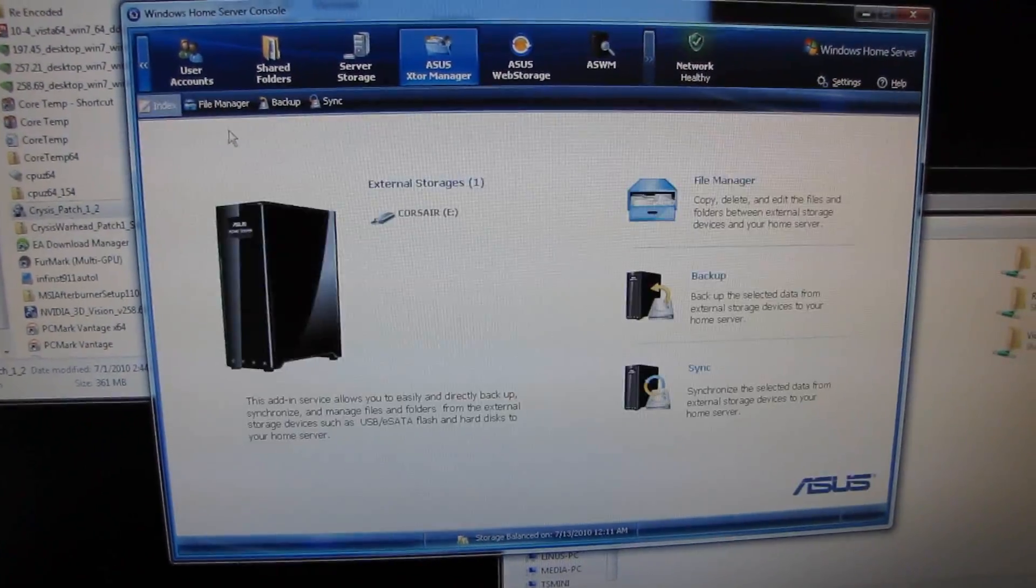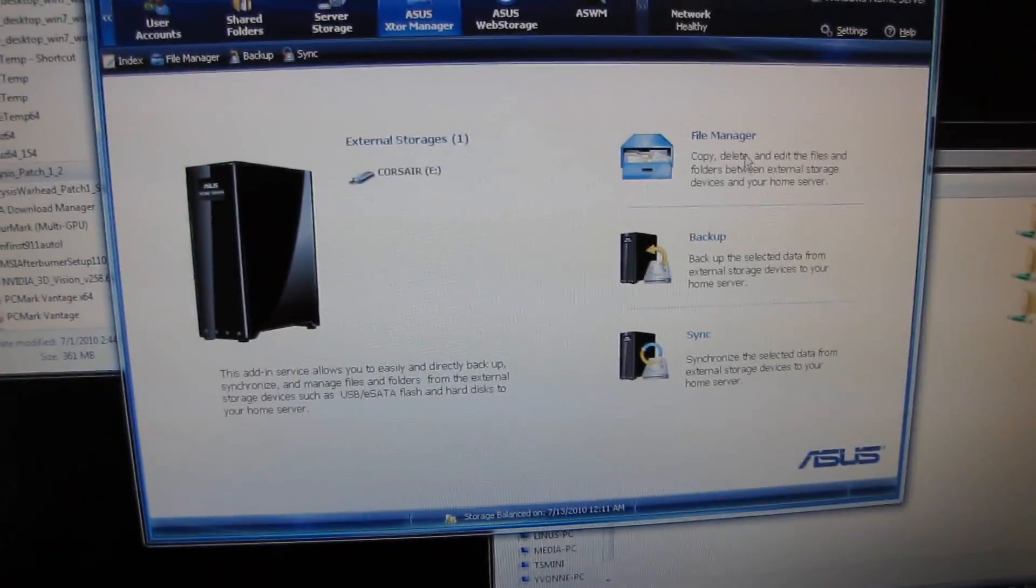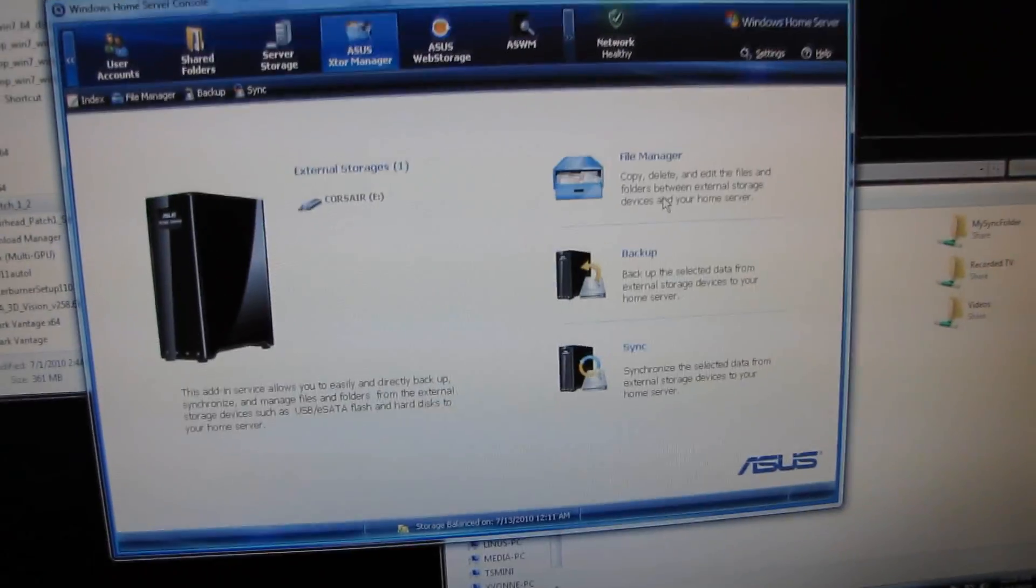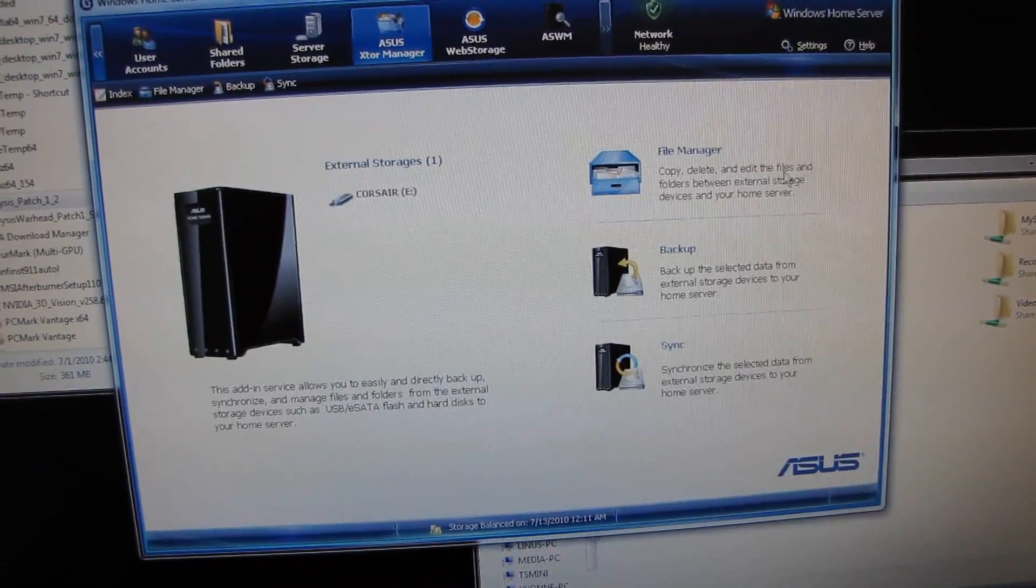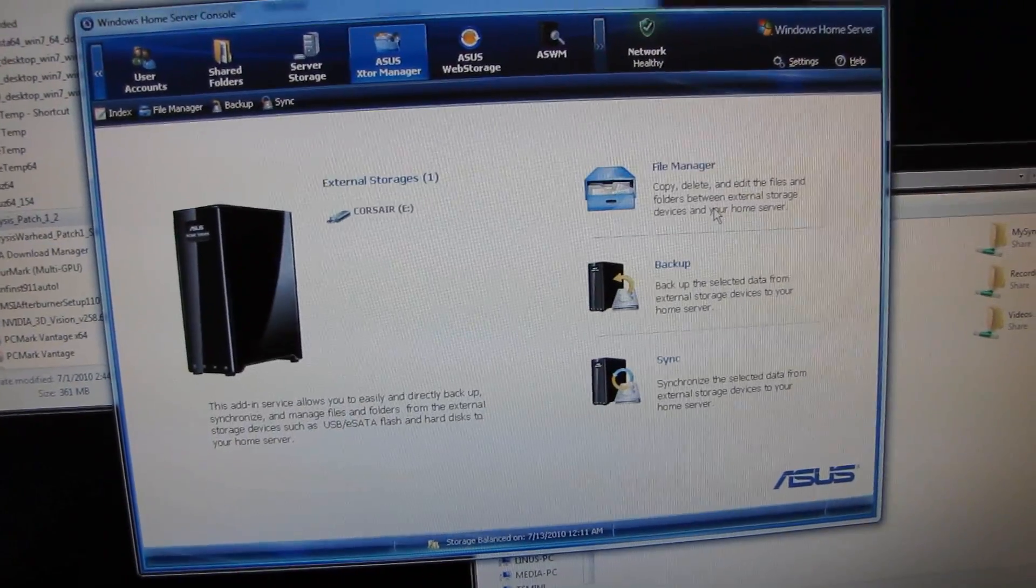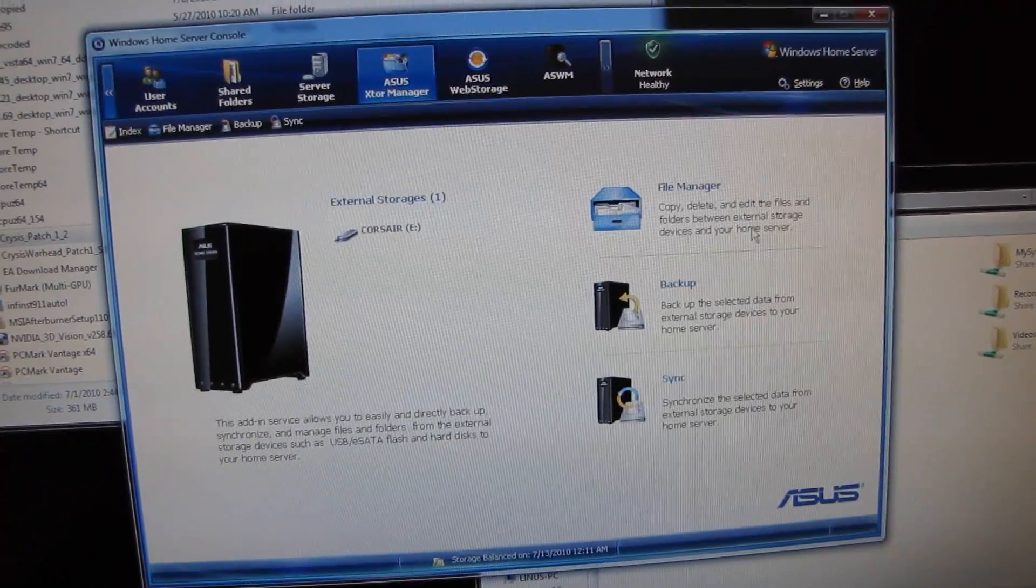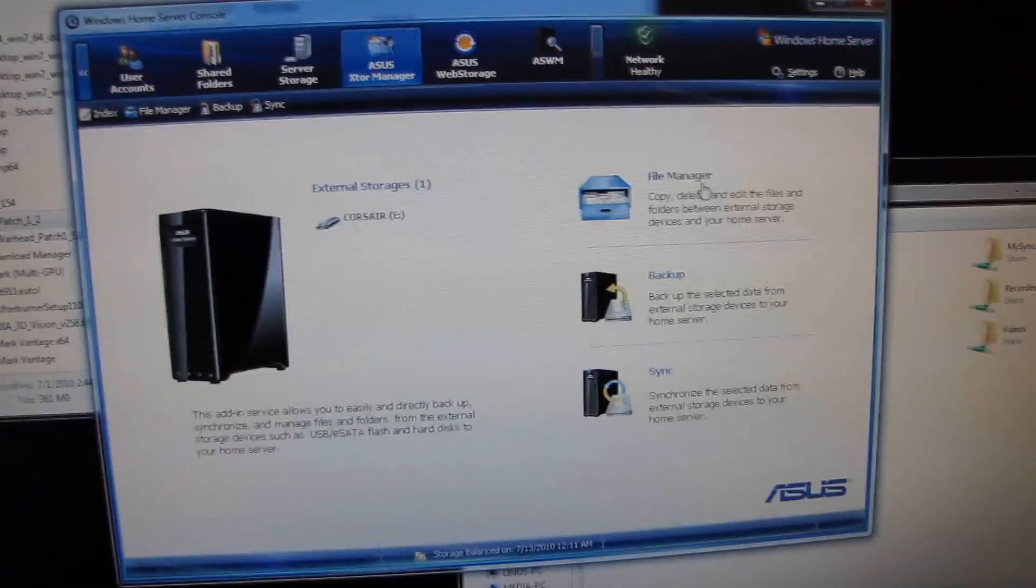File Manager. This one I'm not quite as certain about. You can copy, delete, edit the files and folders between external storage devices in your home server.